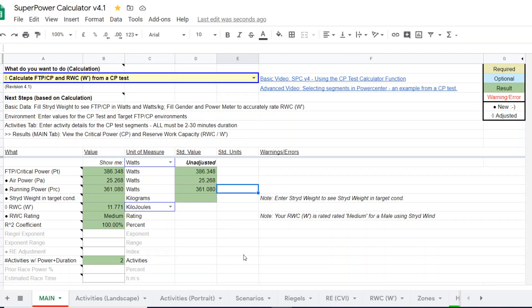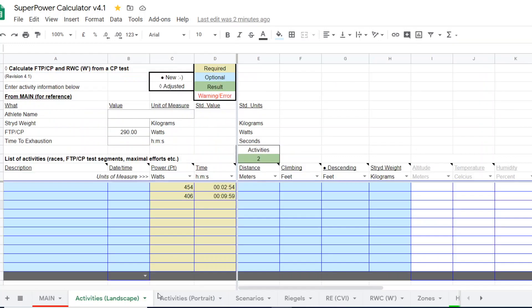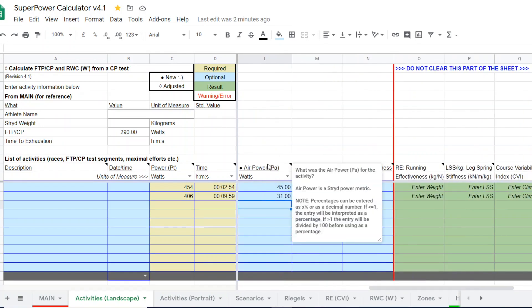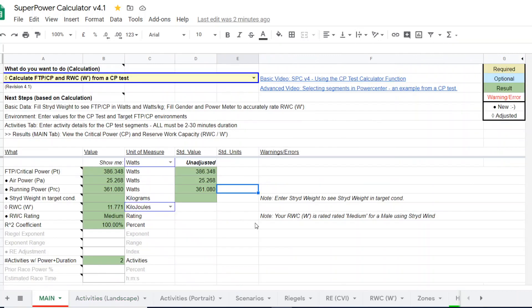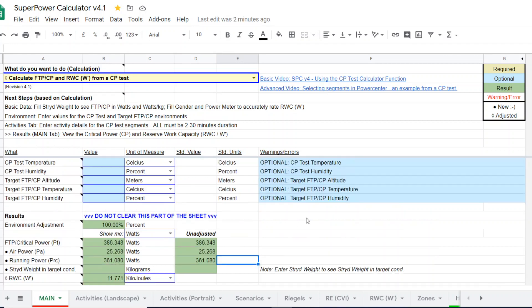So that is how you would go ahead and get two values from one outdoor CP test. You have an outdoor CP, this is what you base your training on if you're running outdoors. And you get a value for treadmill. And again, that is based on you entering an air power figure. If you do that, then you're going to get both of these values.